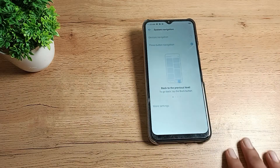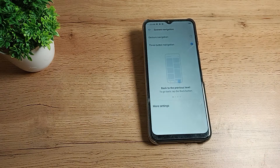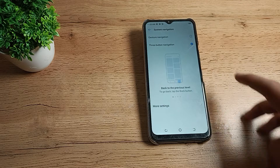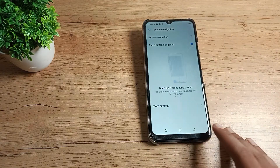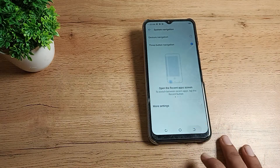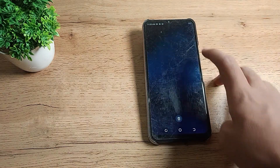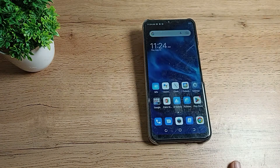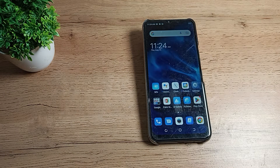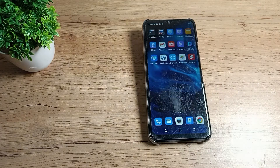Your gesture navigation will now be disabled on your Tecno phone, and you can use the button navigation setting instead. So friends, you have understood how to disable gesture navigation mode on a Tecno phone.